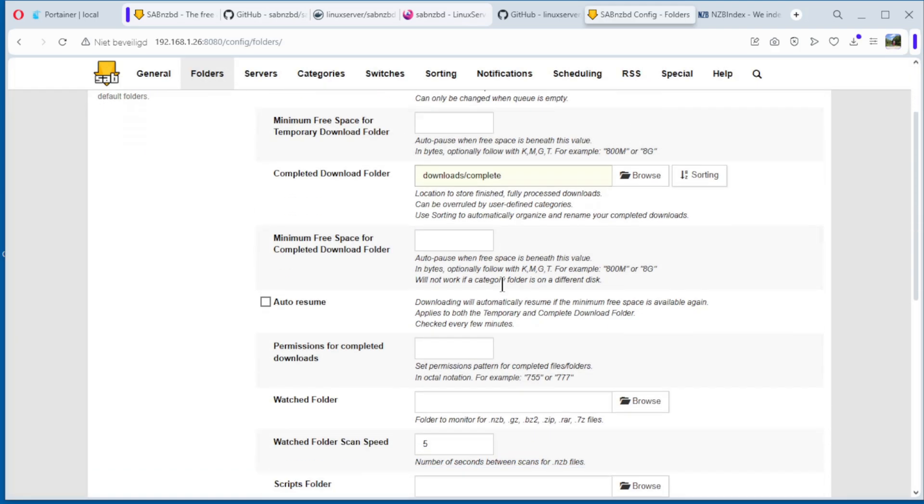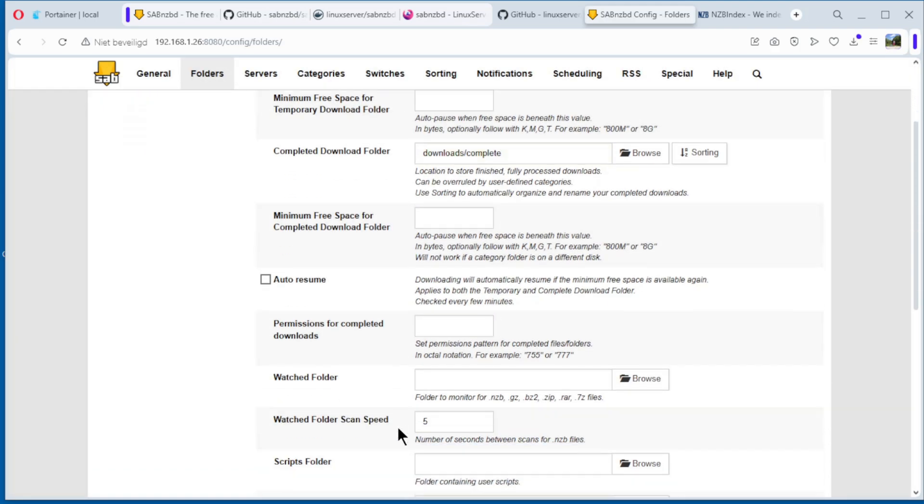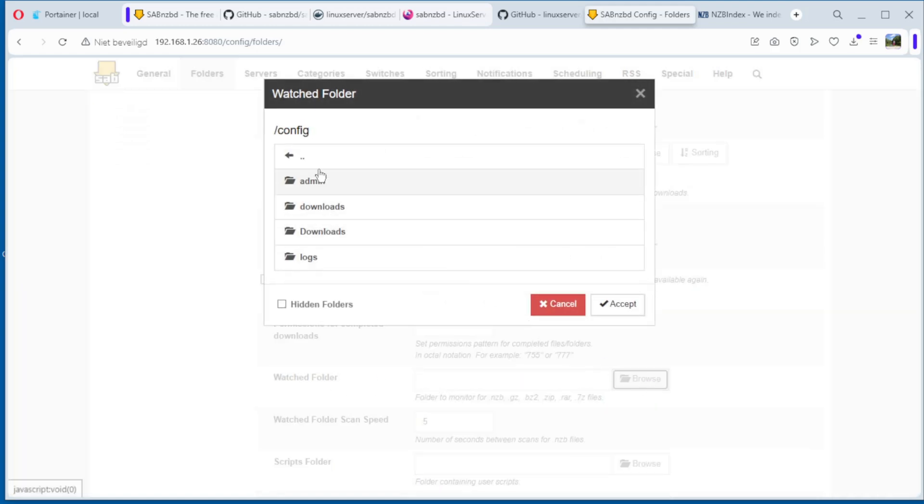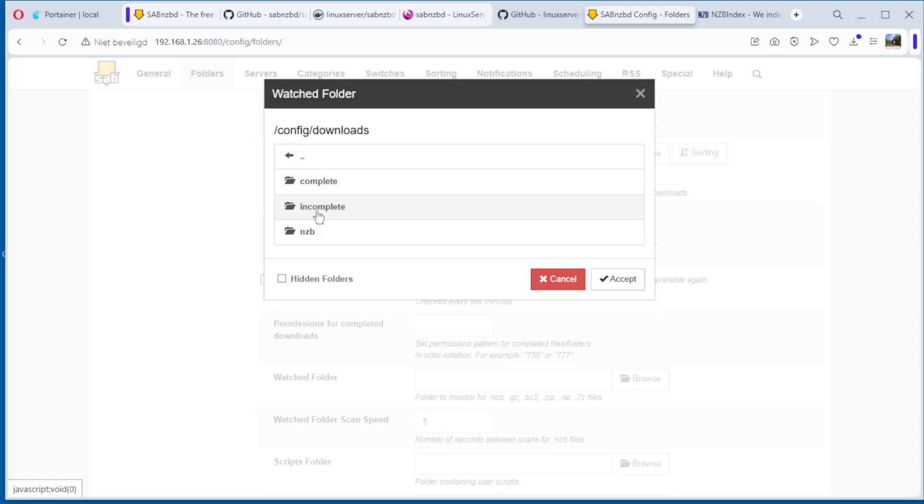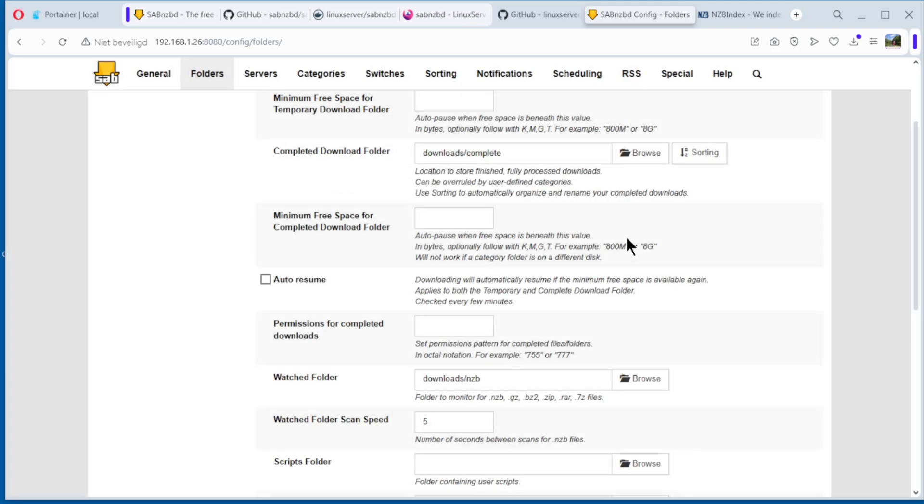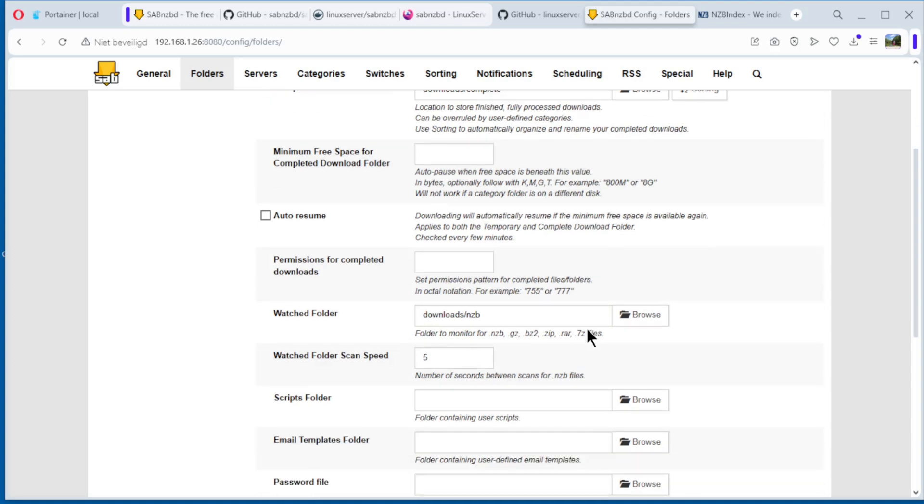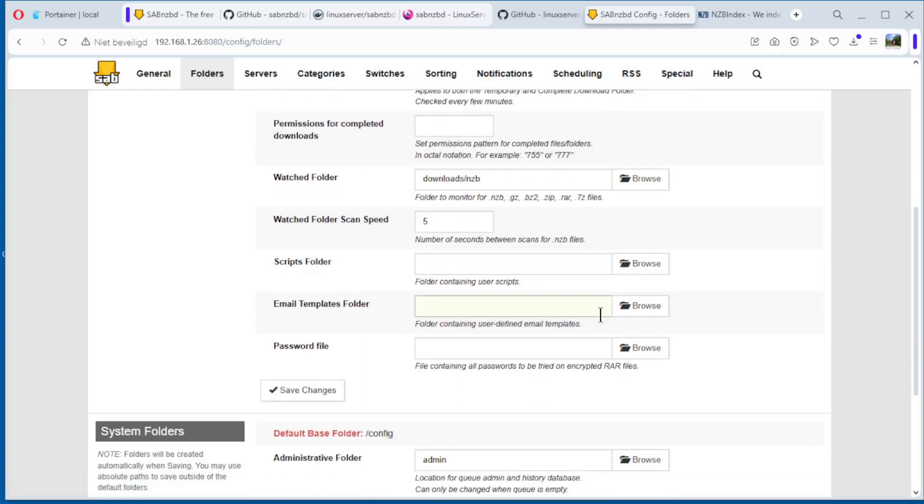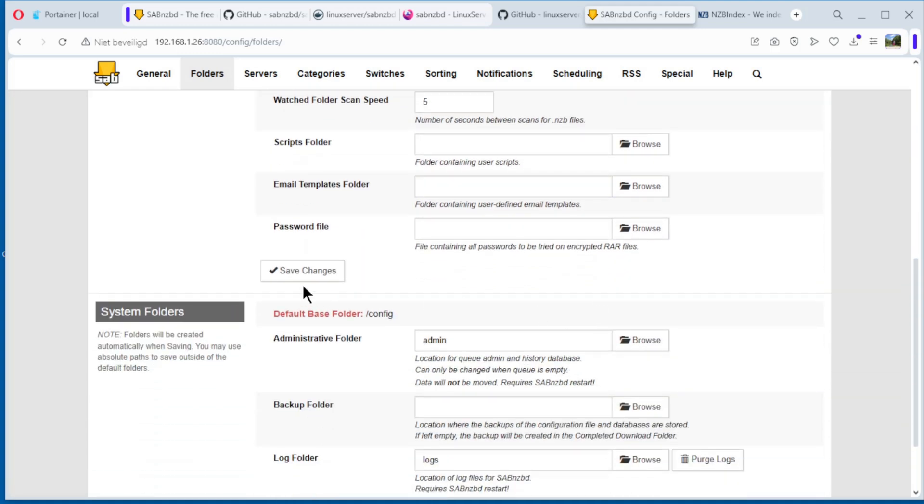Third, watch folder, browse, opaque, downloads NZB, accept. You see here, save changes. Everything has changed.